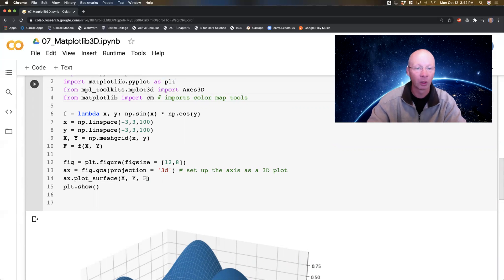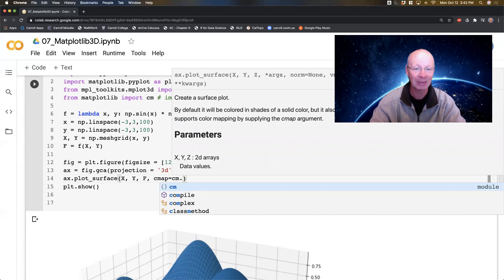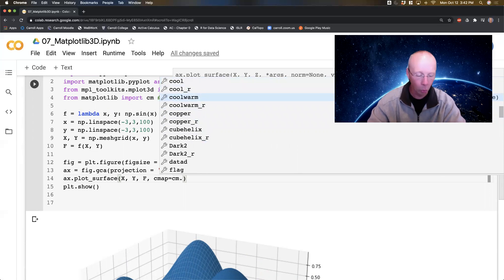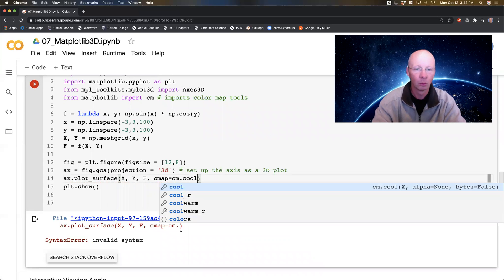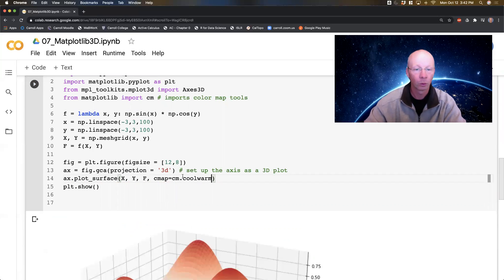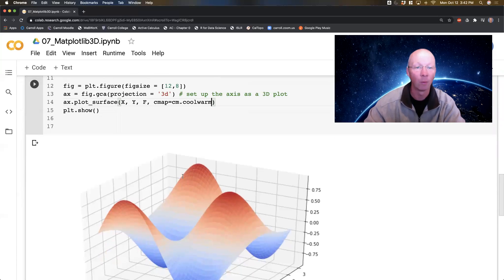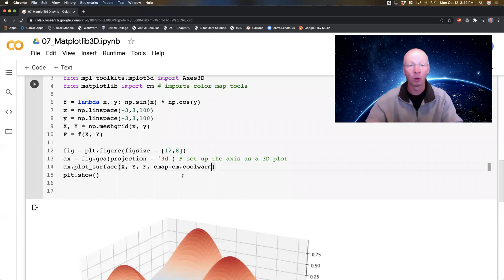CM stands for color map. If I come into my surface plot, I can do cmap=cm. and now I've got all sorts of color maps I can use. coolwarm is a rather nice one. So I'll do cmap=cm.coolwarm. Now I can see red is high and blue is low — that's a relatively straightforward surface plot.